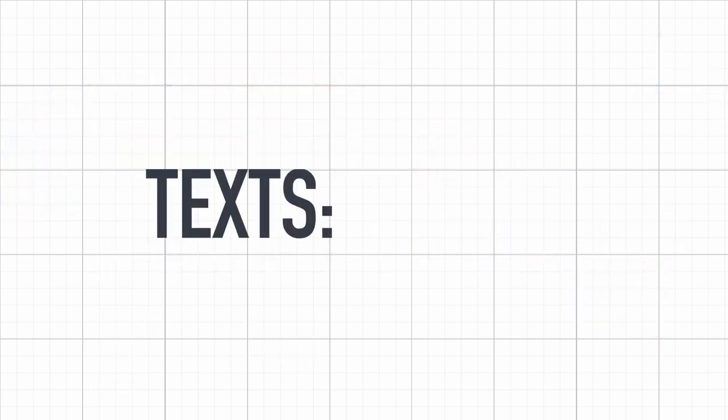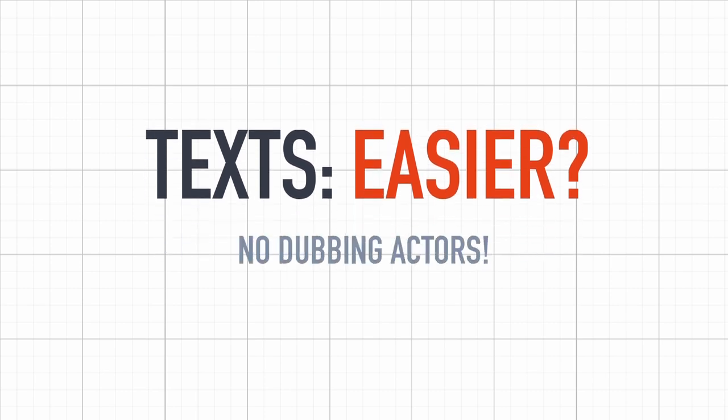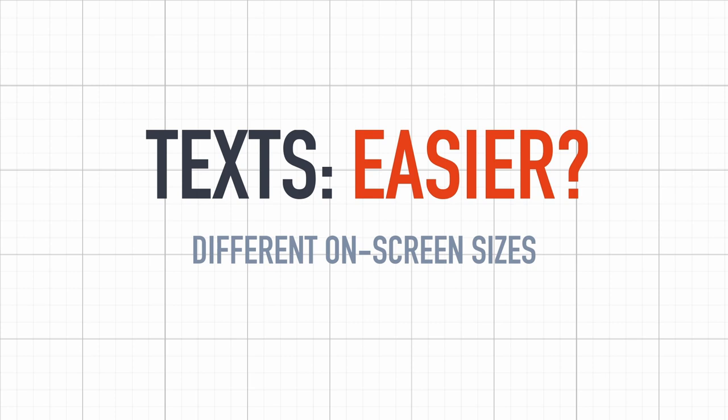Internationalizing texts is usually a bit easier because you don't have to hire dubbing actors for each language. But it still means you have to translate all your content, and sometimes, depending on the language, it might fit quite differently on the screen.